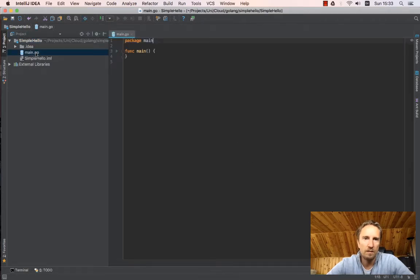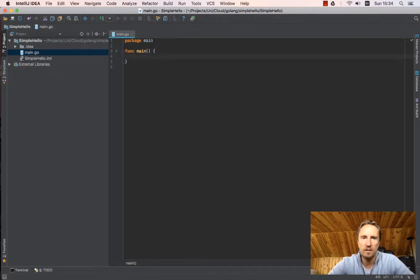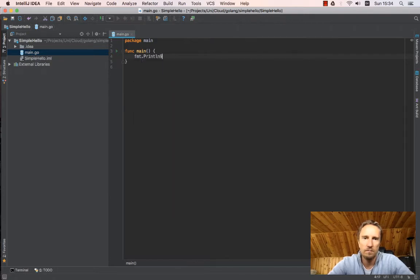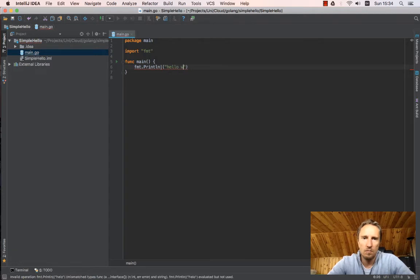And here I go. I have a main.go with the default main function and I can say fmt.Println hello world.